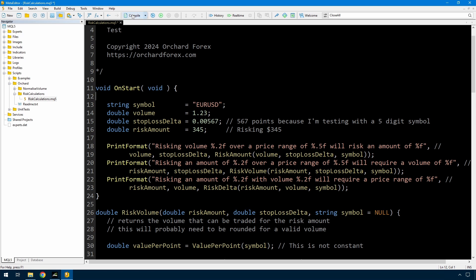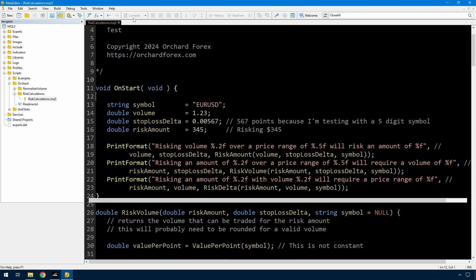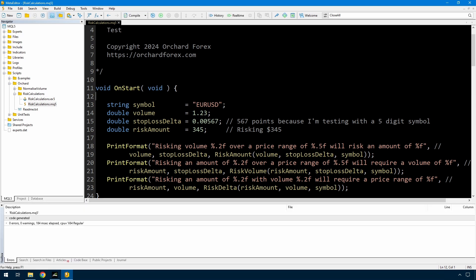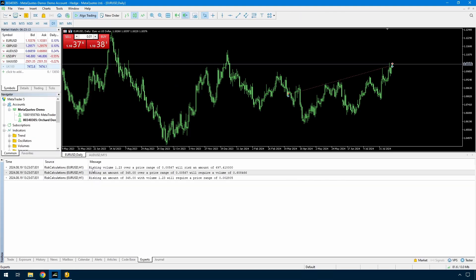So now let's add some print statements and call each of these functions just so that we can run a test. I think that's all right. Let's just run a compile, see if that's all right. And now I'm going to run this and you'll see the results in the experts tab. And here they are. Risking a volume of 1.23 over a price range of 0.00567 is a risk amount of $697.41.